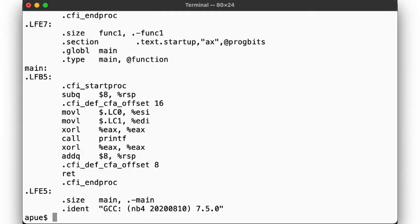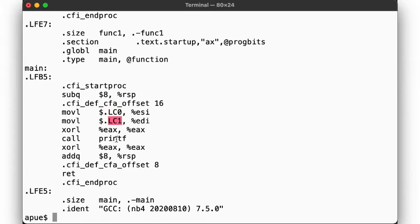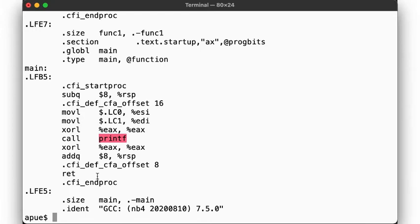Now our main function no longer calls func1, and instead performs the same steps previously done in func2. lc0 and lc1 are moved into the registers, and printf is called directly, meaning the compiler has directly determined that calling func1 only to call printf can be left out completely.